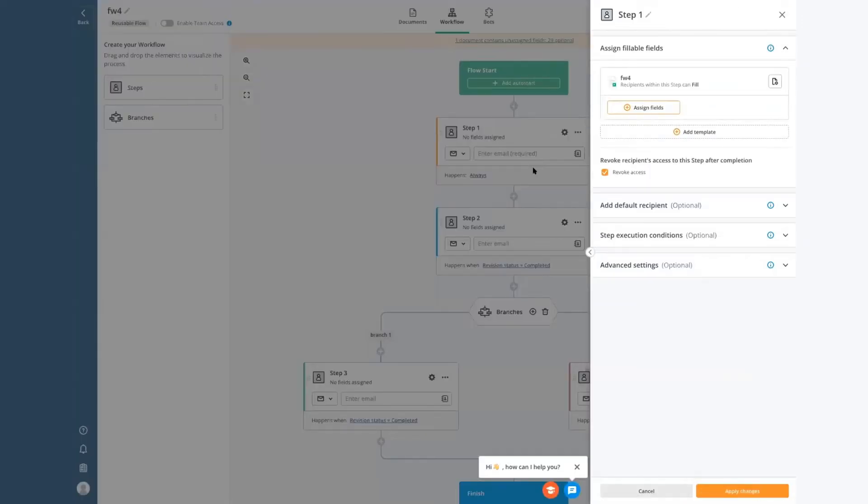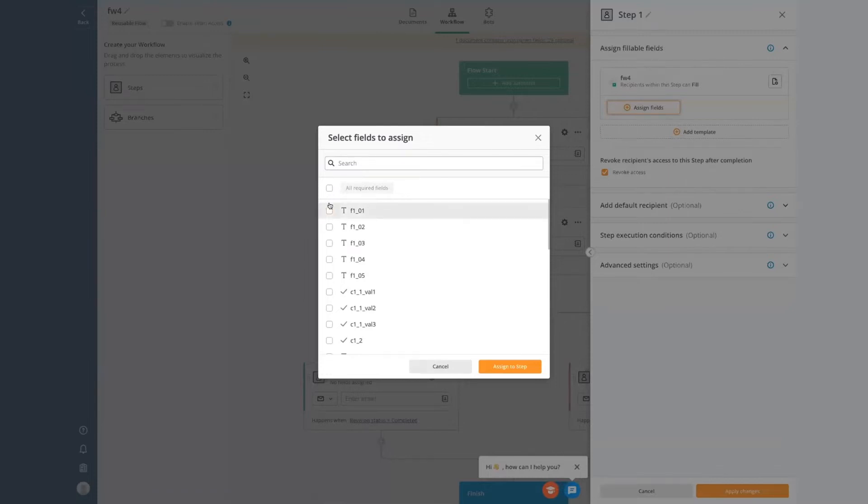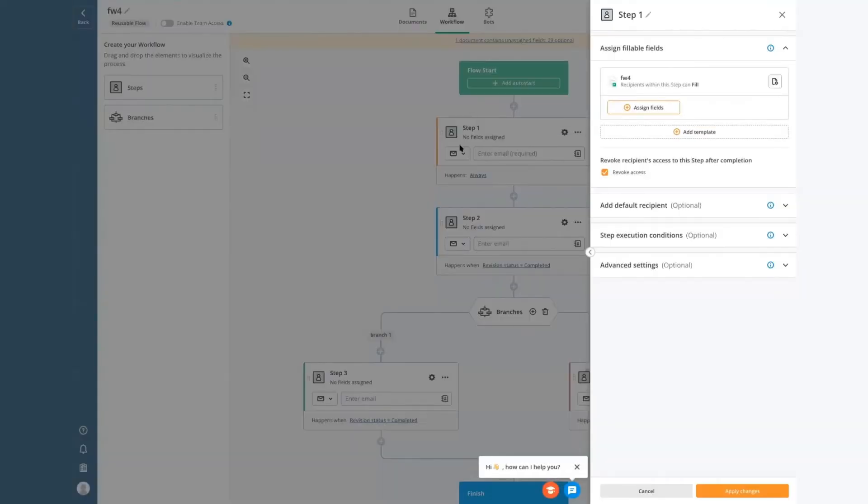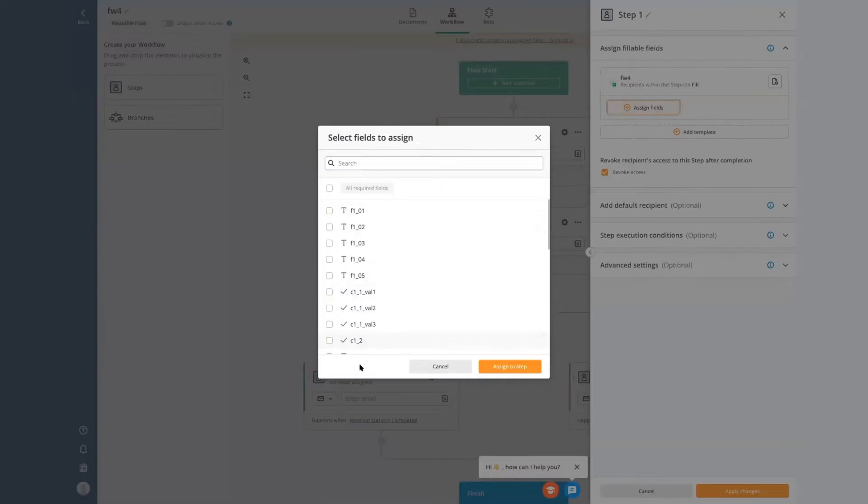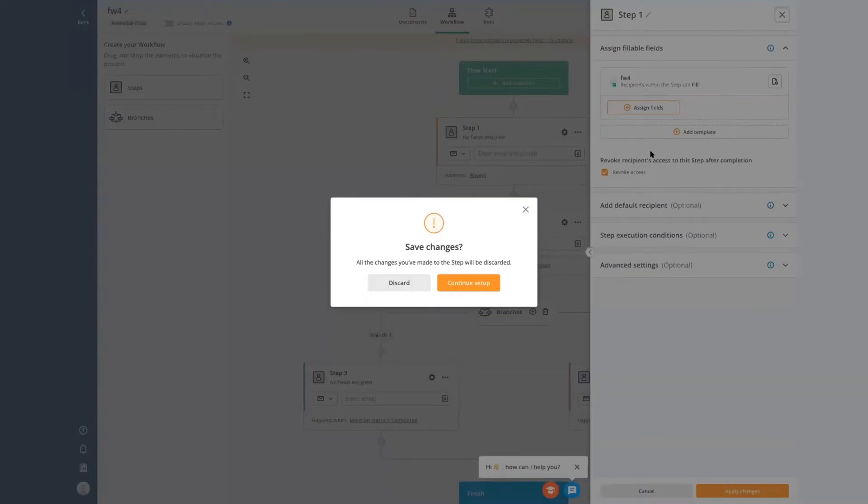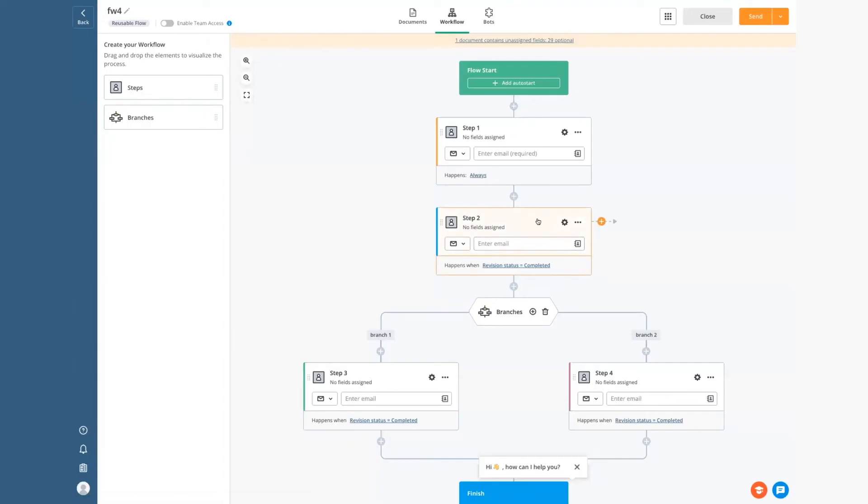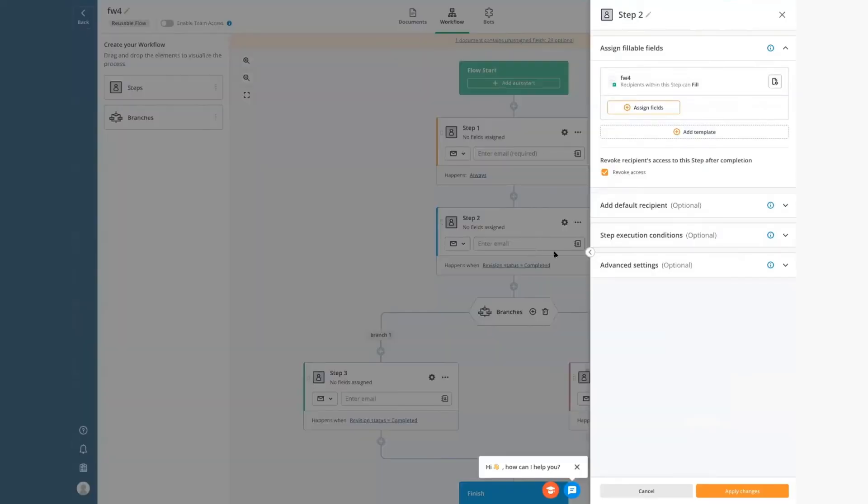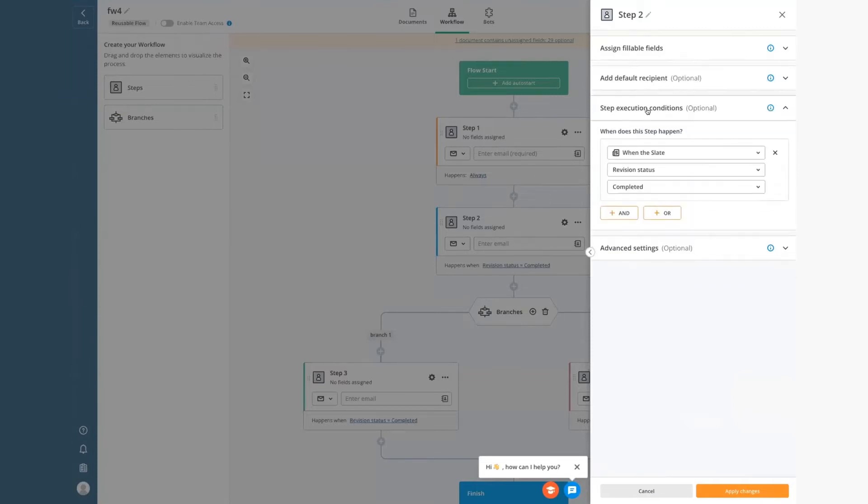And so then that allows us to do conditional routing to different parts of the process. If we click into a step, you'll see that we can assign fields to that step. So this is similar to the way fields were assigned to roles in the past. And this is saying that at this step in the flow, the person who's interacting with the slate should work on particular fields in the document. In addition, there's conditions on each step. So this is similar to the conditions that would have been on a send a slate bot previously. Now these conditions will control whether the step happens. These can be used in a couple of different ways. So here happens when revision status equals completed. That's the default.